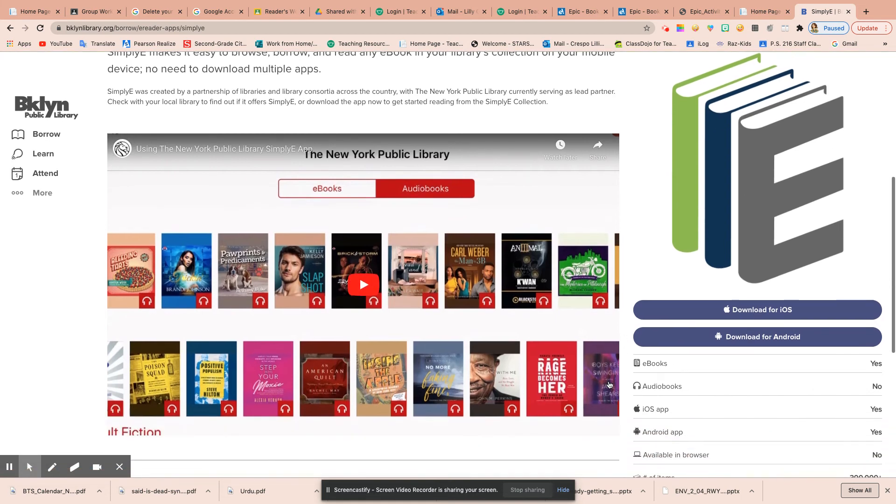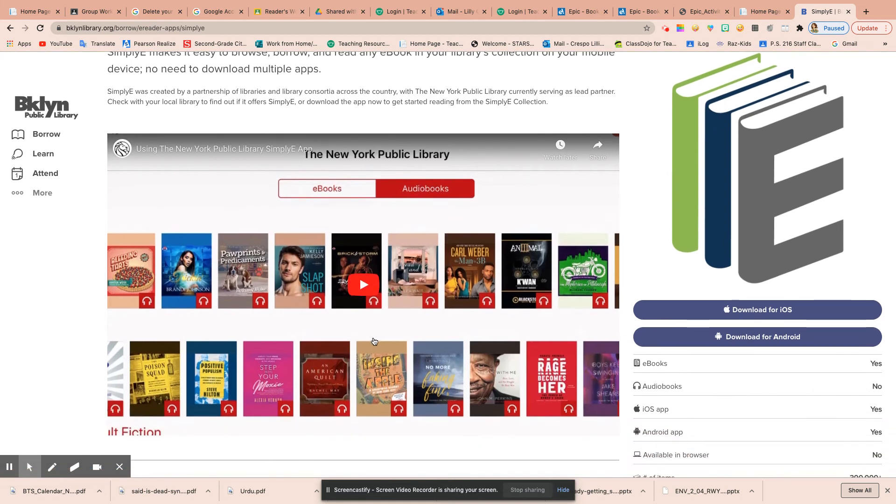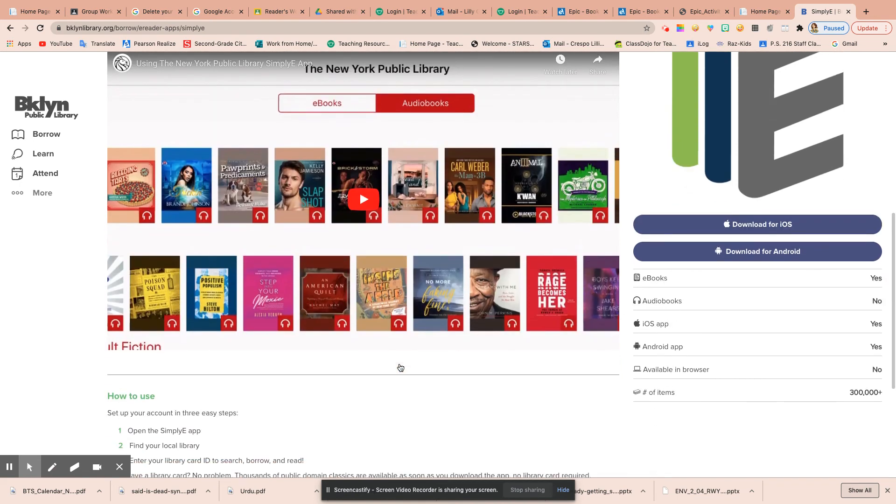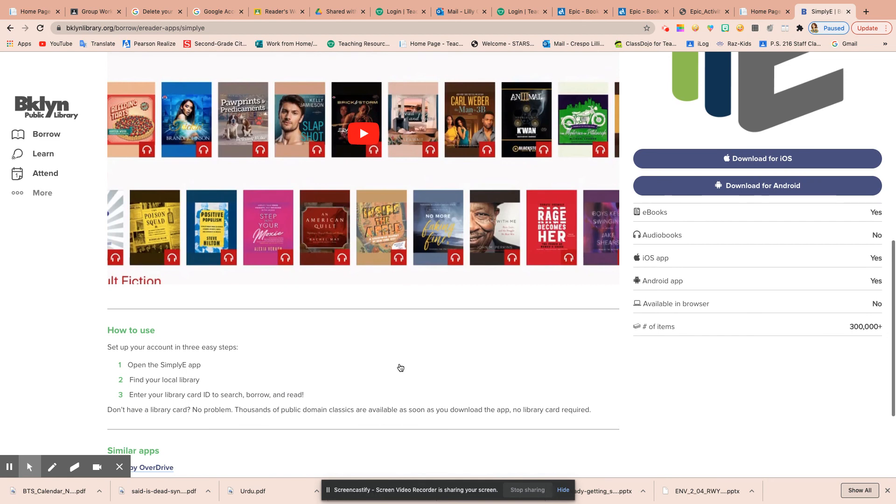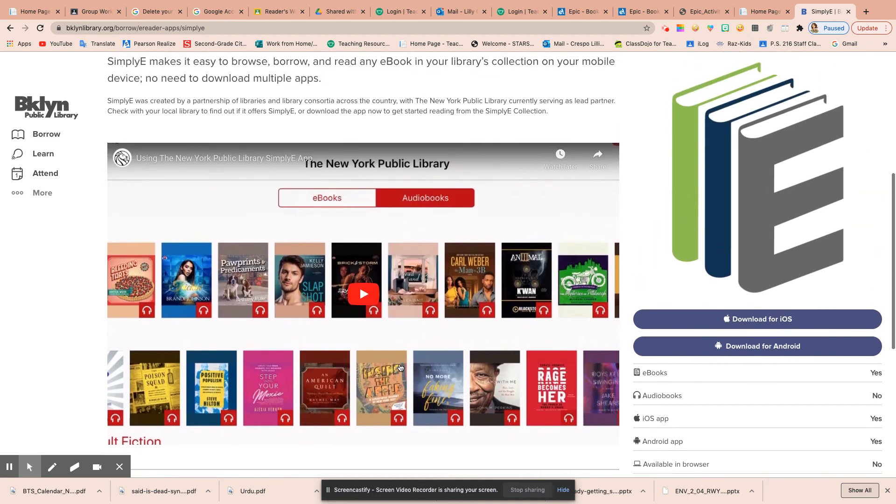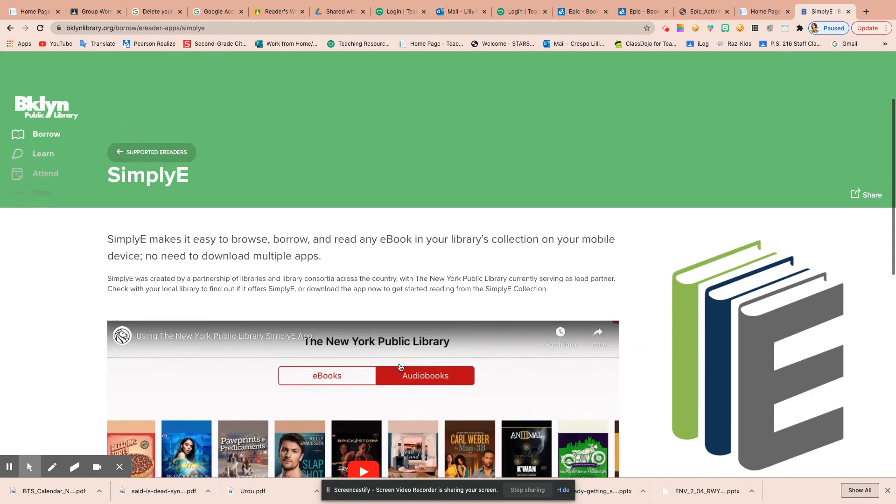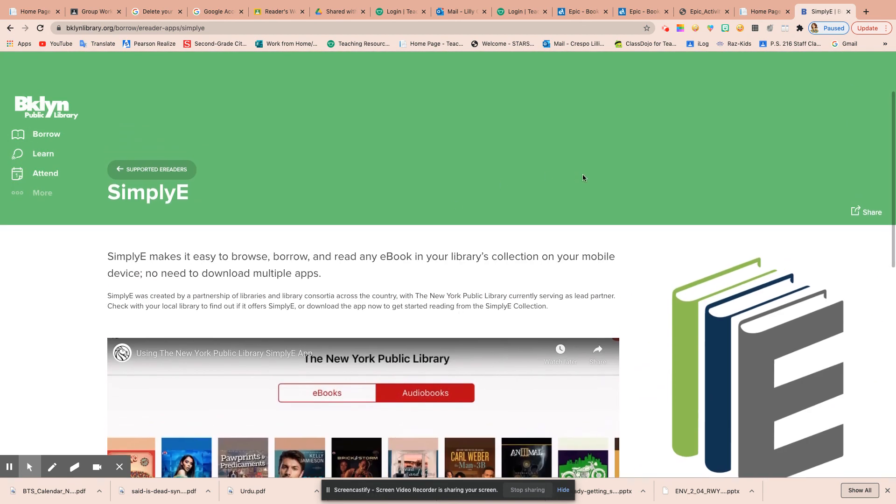Your child can pick books on their reading level. They can listen along to books or read one on their own. I just wanted to share this resource with you because that's how I'm getting more books for my daughter.